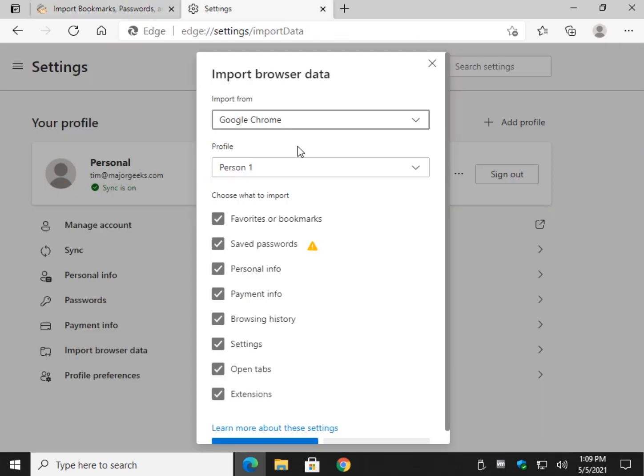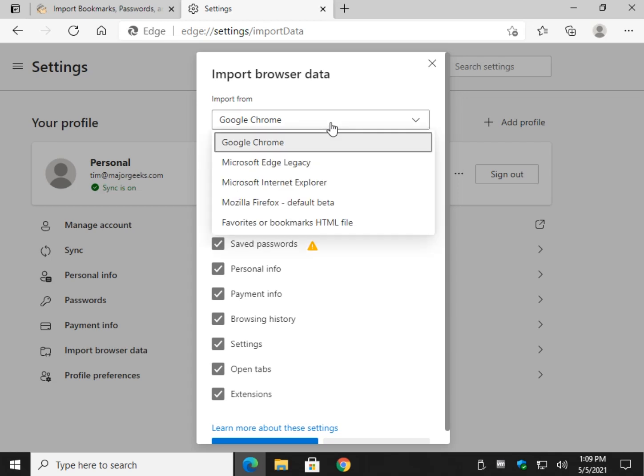So all you want to do now is choose one of two things. Choose your browser, Firefox, Edge Legacy, Internet Explorer. It should detect most web browsers.